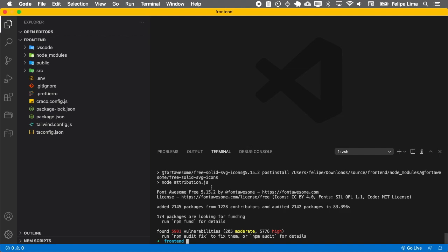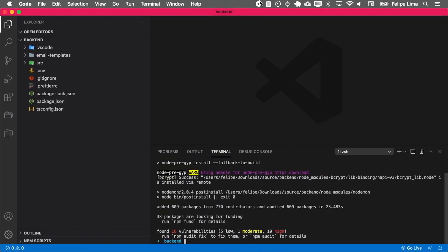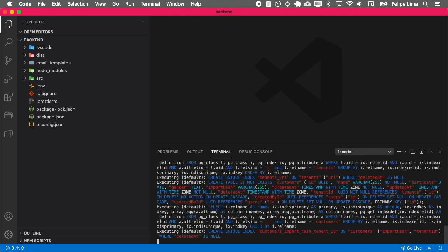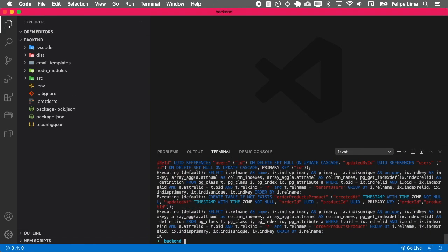Okay, you have the dependencies installed on the frontend. Let's see the backend also installed. For the backend, you must first create the database. Okay, now let's run the backend.